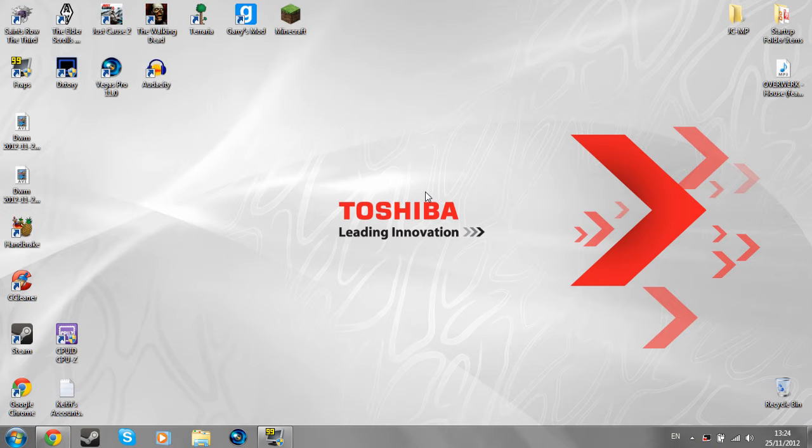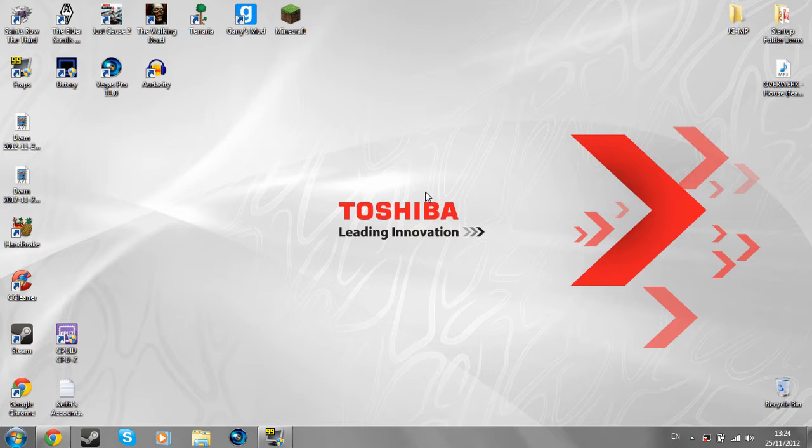Hey guys, what's up? Keith here, also known as Custom Biohazard and welcome back to another video. So in this video I'm going to be showing you how to install the new updated version of Just Cause 2 Multiplayer.